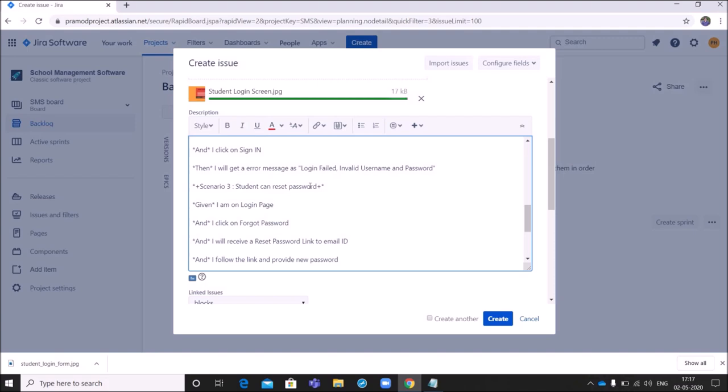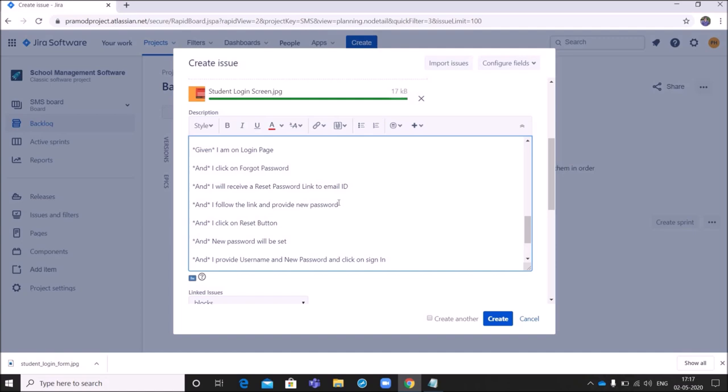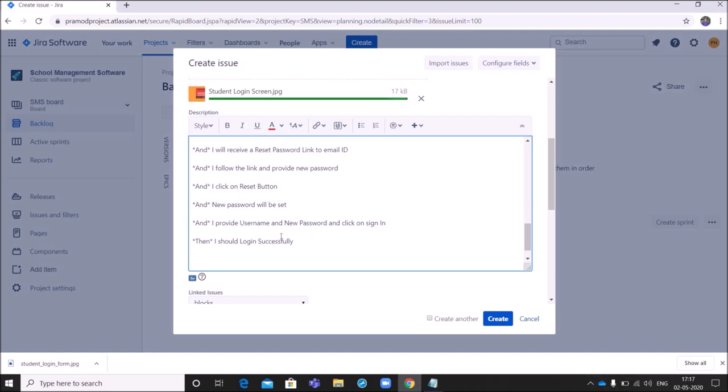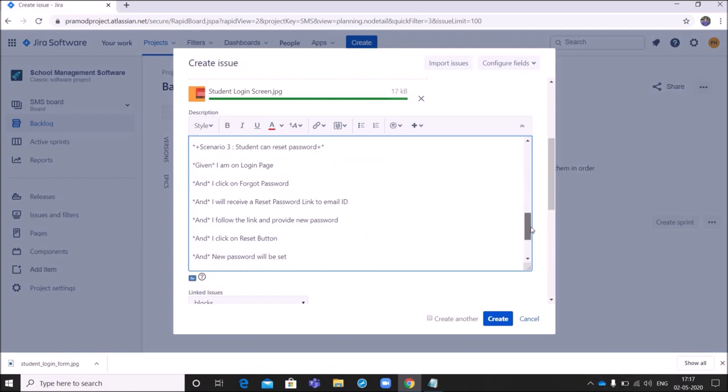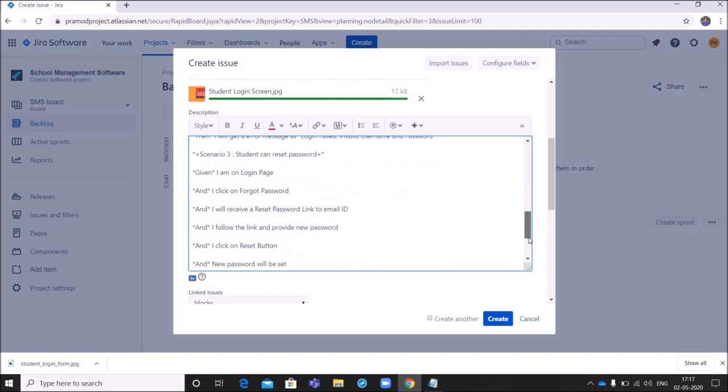Another scenario is Student can reset password. That is given I am on login page and I click on forget password and I will receive a reset password link to email ID and I follow the link and provide new password and I click on reset button and new password will be set. And I provide username and new password and click on sign in, then I should login successfully. This is scenario three. So this is called acceptance criteria.